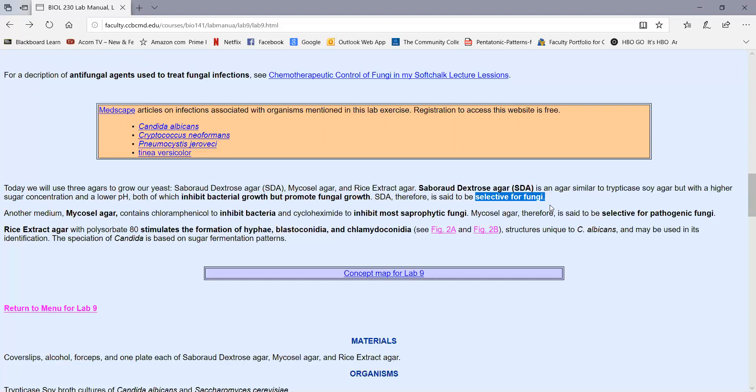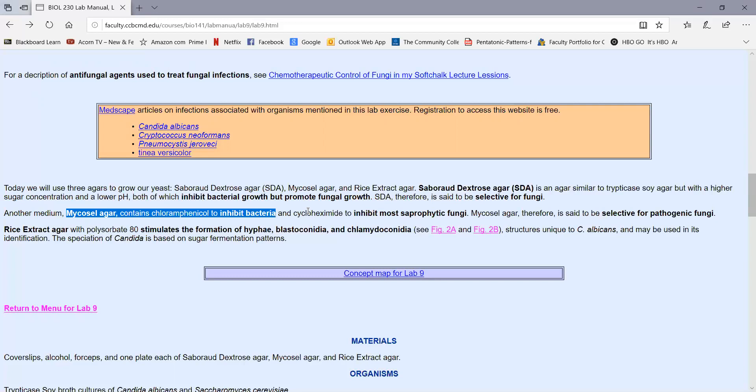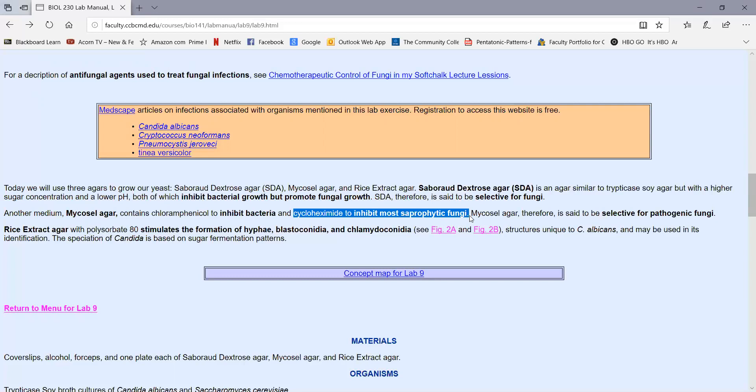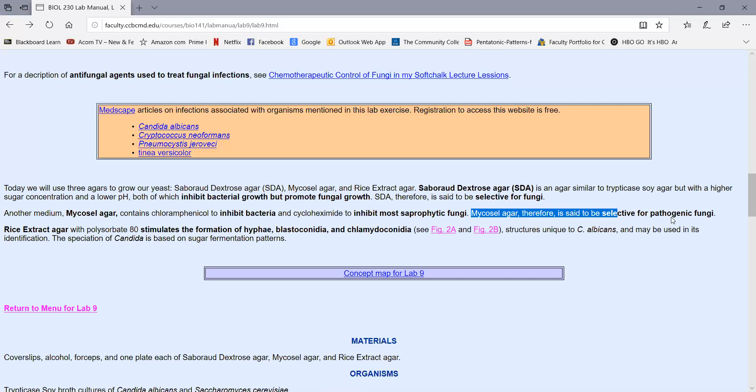Another medium we're going to use today is called mycosel agar. This has the antibiotic chloramphenicol, which inhibits bacteria, but it also contains a drug called cycloheximide. This inhibits most saprophytic or non-pathogenic fungi. So we say that mycosel agar is selective for pathogenic fungi. If the colonies look smooth and pasty like bacterial colonies, it's probably a pathogenic yeast. If it looks more fuzzy or thread-like like a mold, then it would be a pathogenic mold.